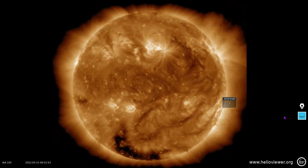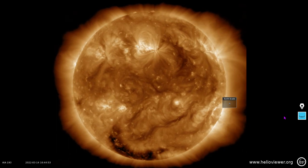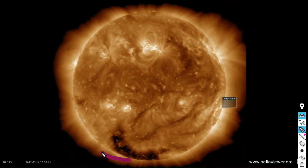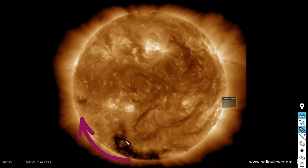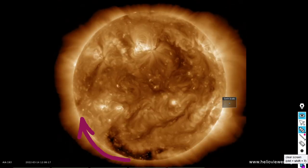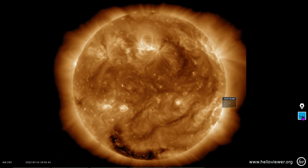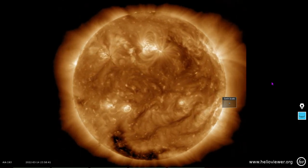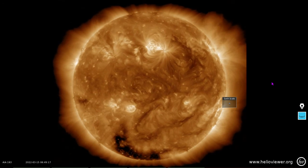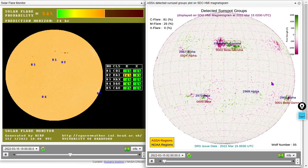Next we're looking at 193 angstroms from the SDO — one of the better wavelengths to show coronal holes. You can see some evidence of the migration of the South Solar Polar Field as it makes its way to become the North Solar Polar Field, and vice versa with the North Pole moving South. We've also got some proton events, solar flares, and sunspots to cover, so let's move on.